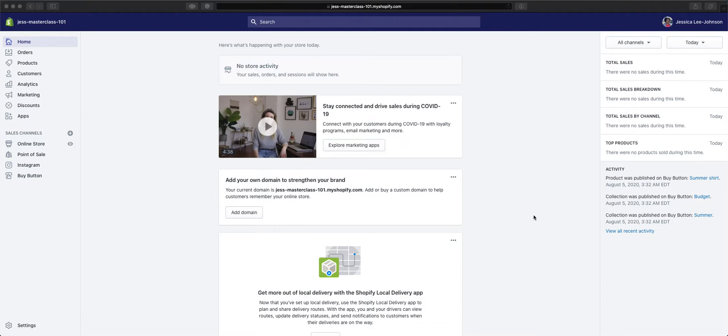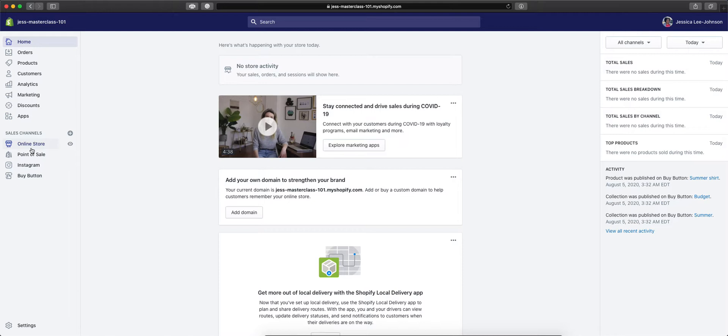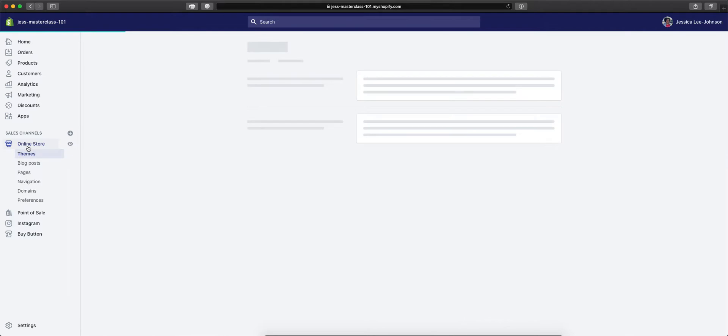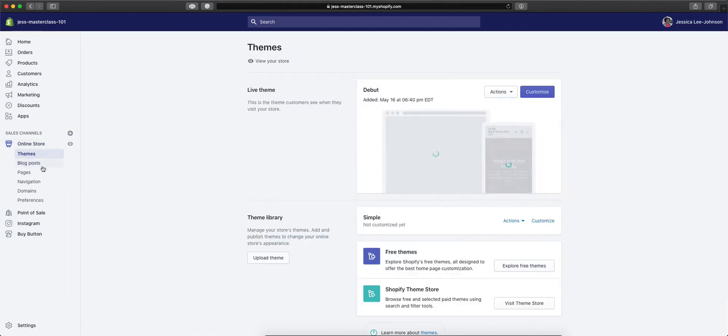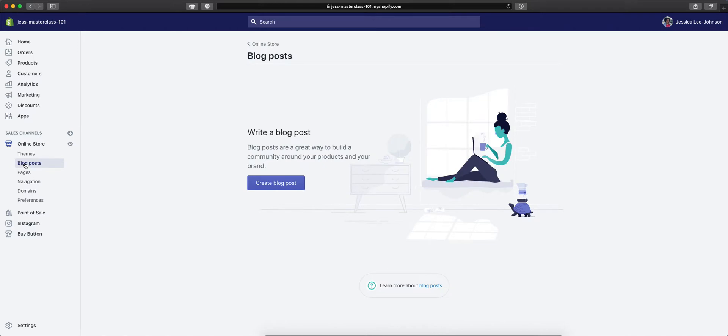Now, in order to do the blogs, you will have to have the online store sales channel enabled. If you have Shopify Lite, you unfortunately will not be able to do blogging with Shopify. So we'll click online store, and then under themes, we find blog posts.